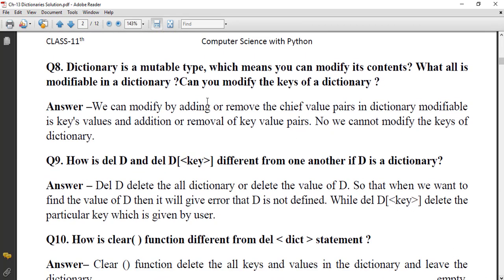Dictionary is a mutable type, which means we can modify its content. What is modifiable in a dictionary? Can you modify the keys? Overall, dictionary is mutable and can be modified by adding or removing key-value pairs. However, the keys themselves are immutable, so no, we cannot modify the keys of a dictionary.